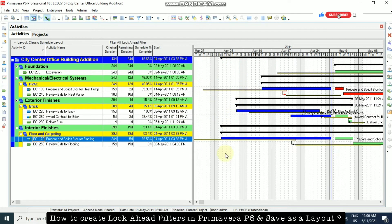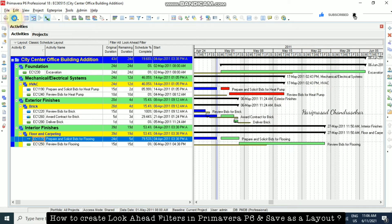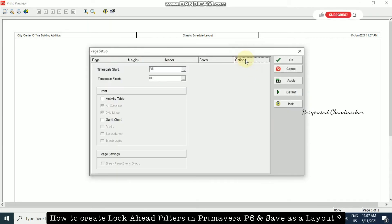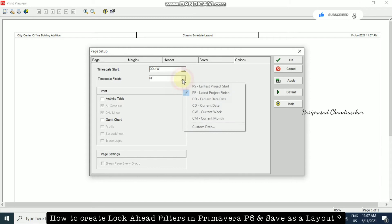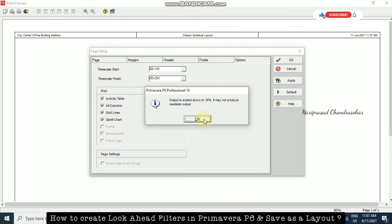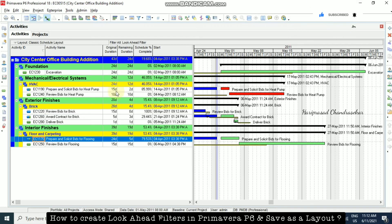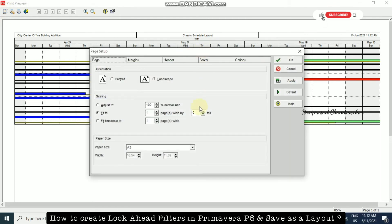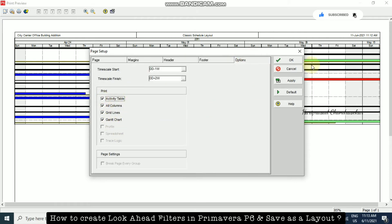Now we can go to Print Preview. From here, go to Page Setup, then Options, and set the timescale start as DD minus 1 week, and end as DD plus 2 weeks. Select Activity Table and Gantt Chart, and click OK. If the output is scaled too small, go back to Page Setup and choose Fit Time Scale to One Page Wide, select Activity Table option, and click OK.